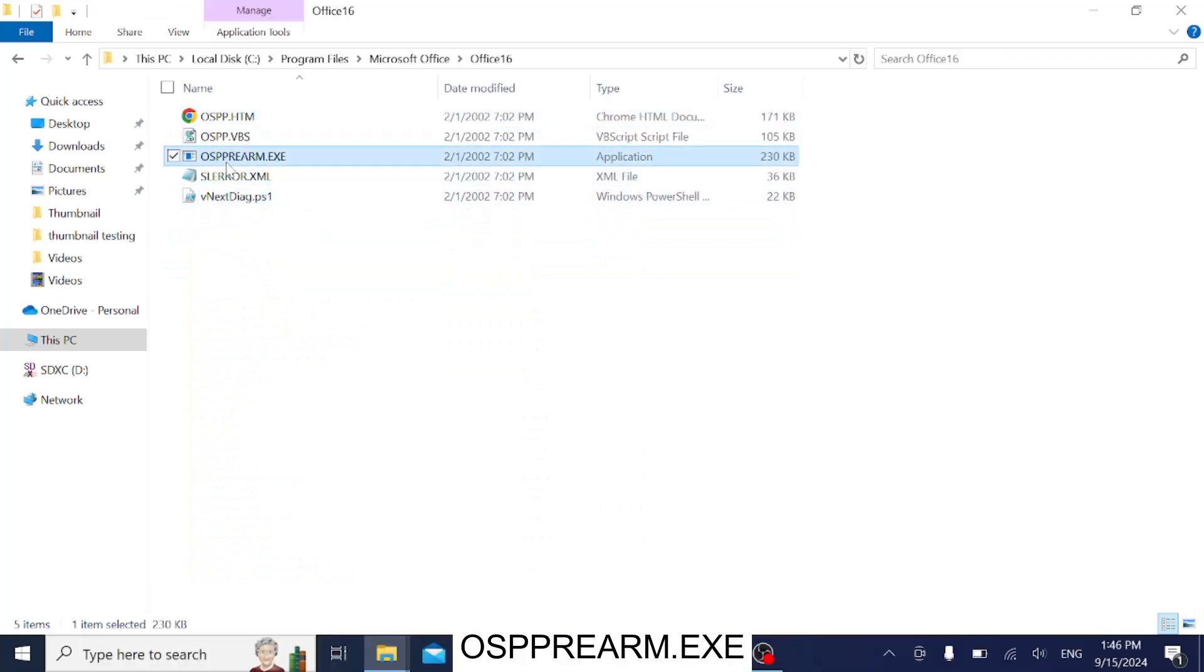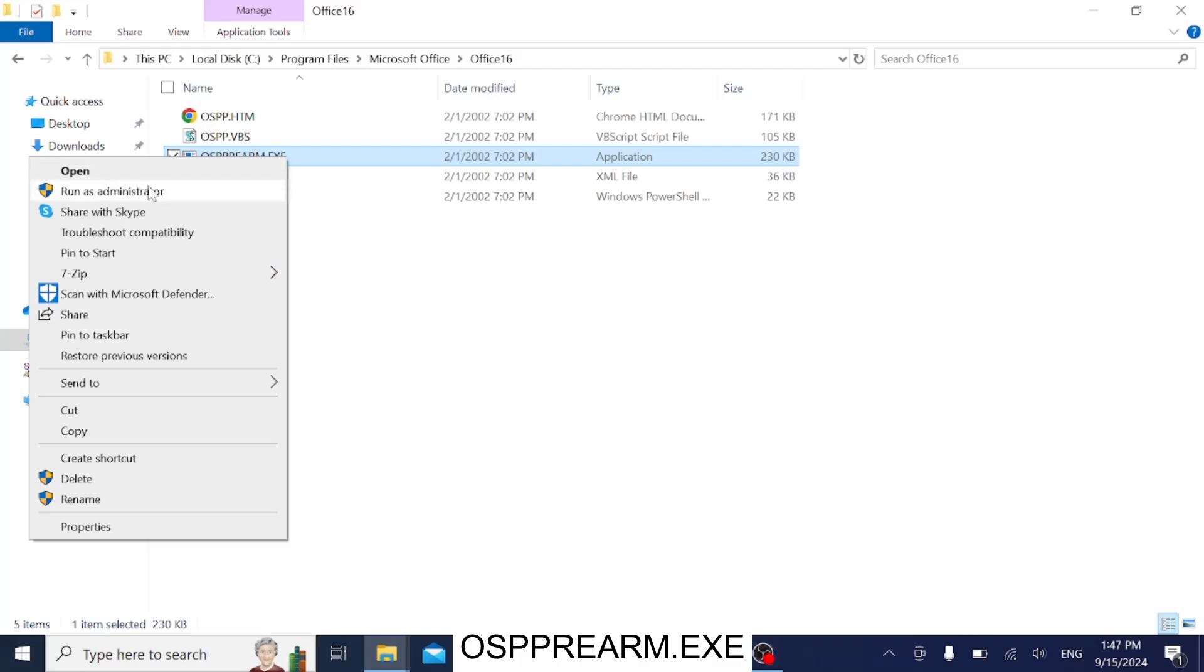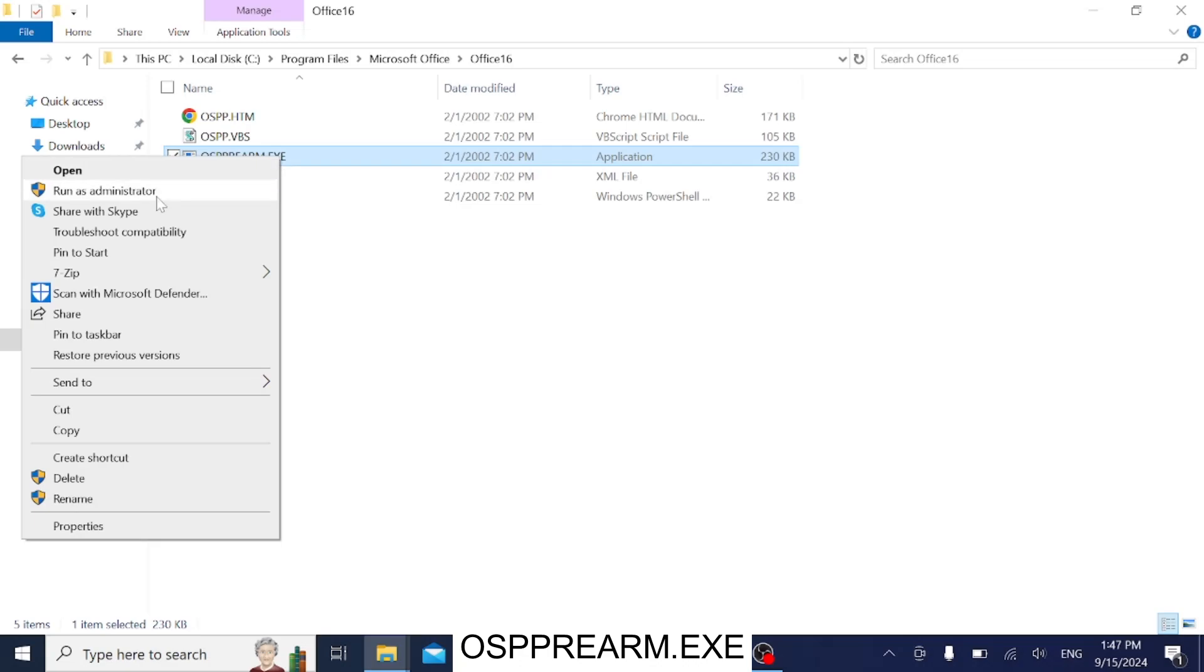Look for this EXE: OSPPREARM.EXE. You need to right-click it and run it three times. Hit the Yes option when the prompt opens.